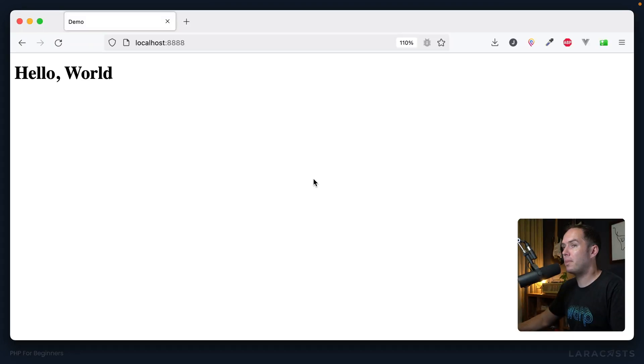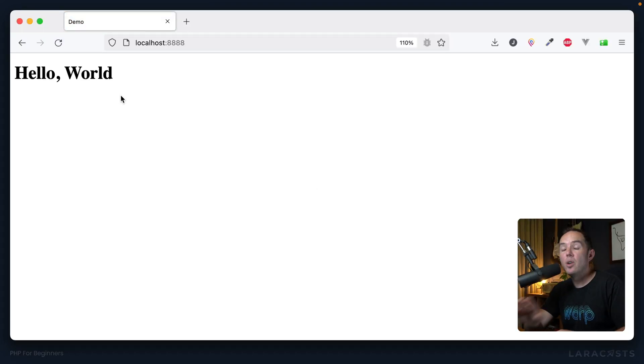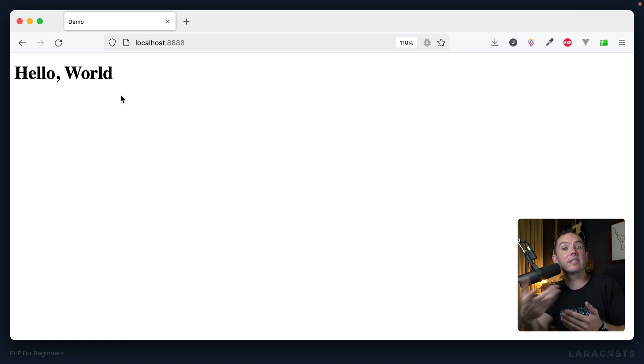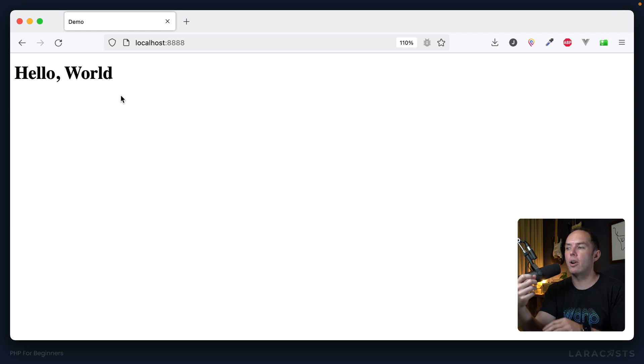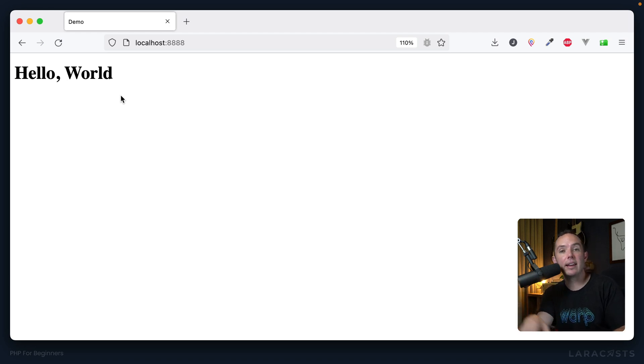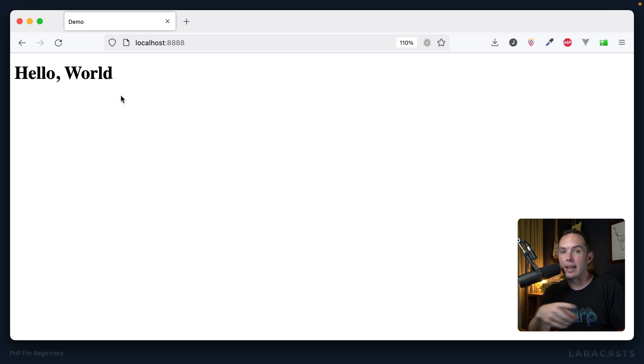All right, so if we switch back, give it a refresh, we get the exact same thing as our static version. But again, I hope you're excited—by definition, we are now building our first dynamic website that uses PHP, and we'll keep taking this further and further.